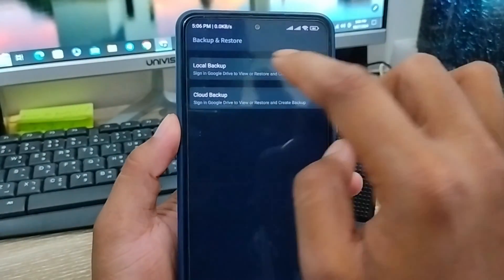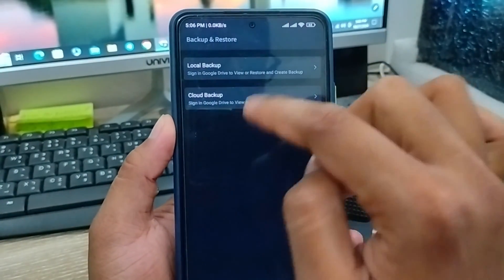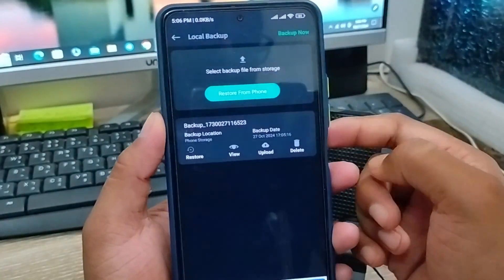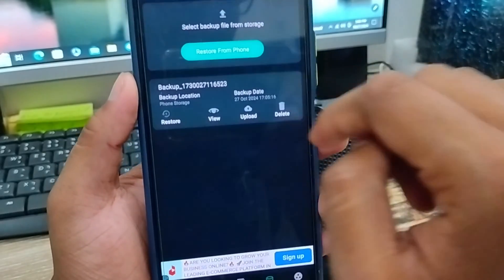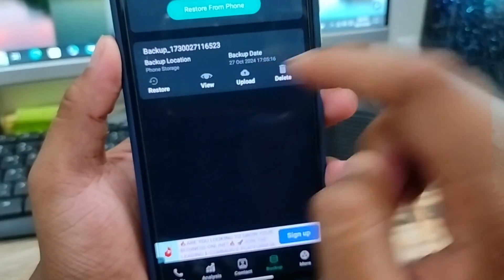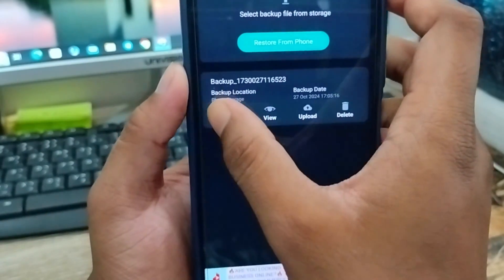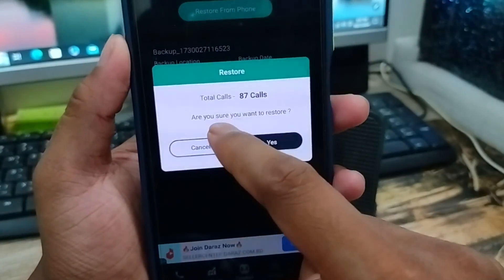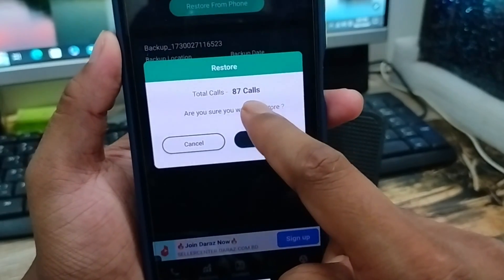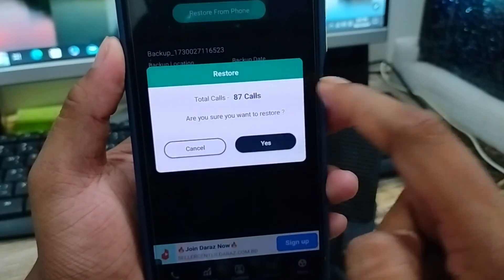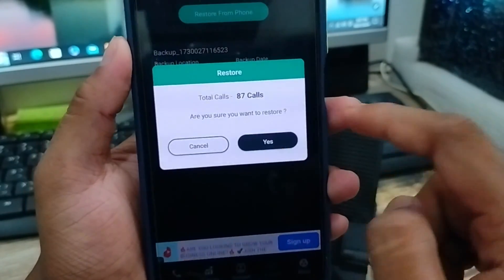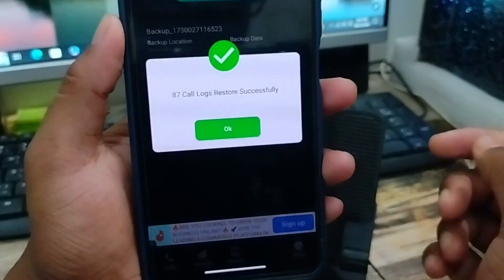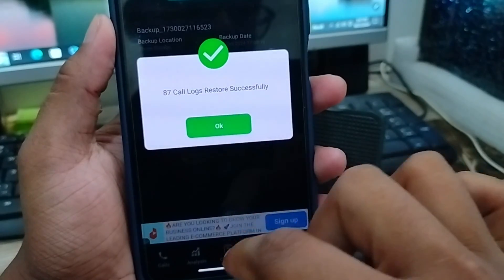As you can see, there's a local backup and cloud backup option. I'm going to tap the local backup option from your phone, and then the restore option — as you can see. You're going to tap this one as well. It's going to show you exactly the total calls — 87 calls you want to restore. Tap this one as well and it's going to complete.